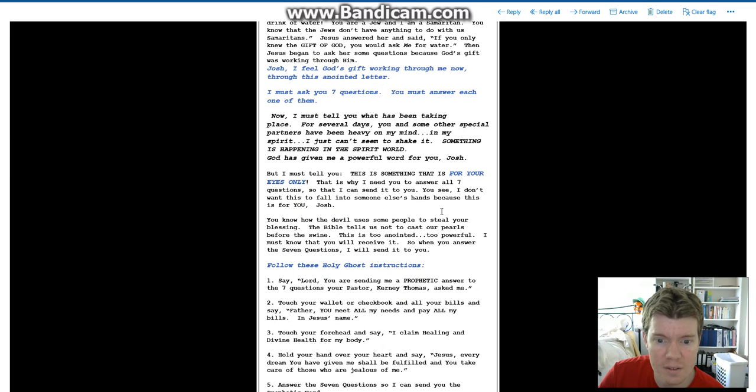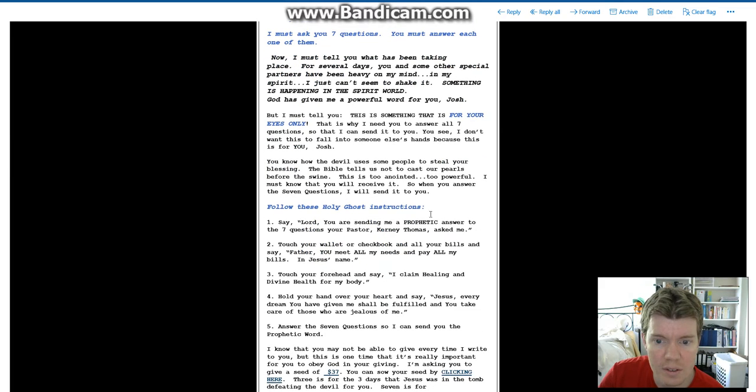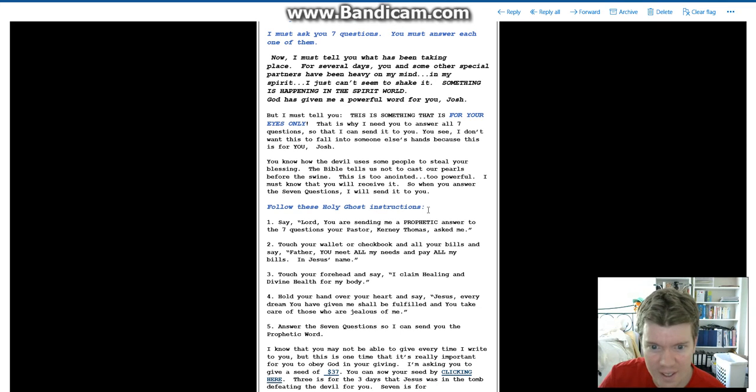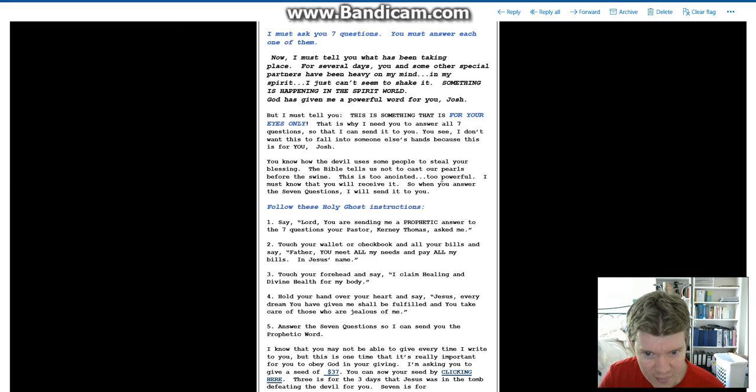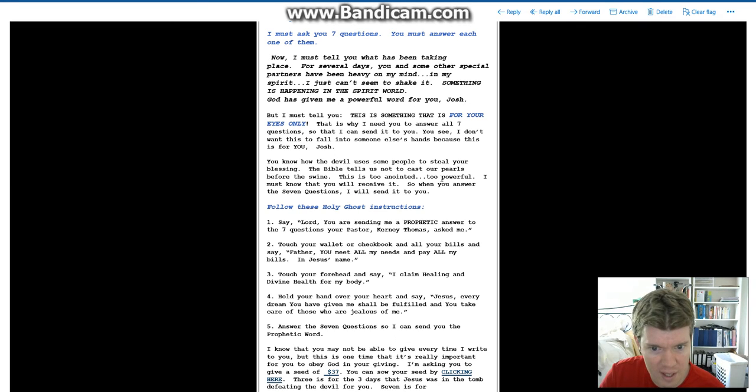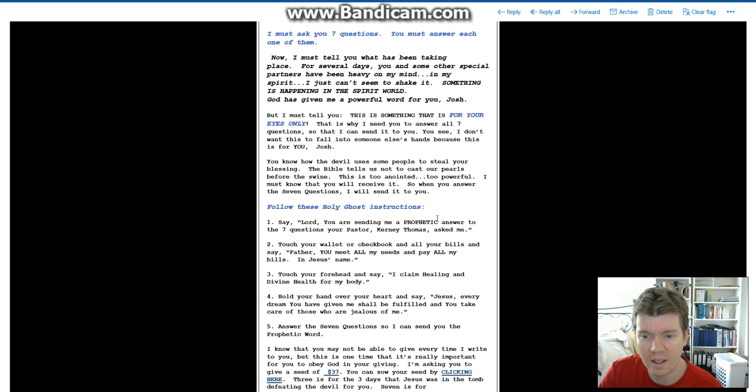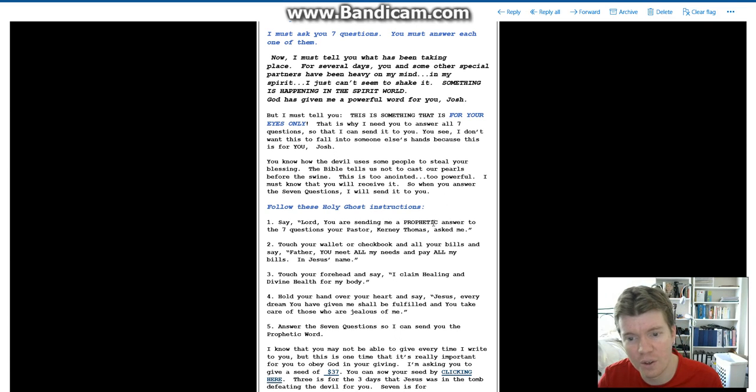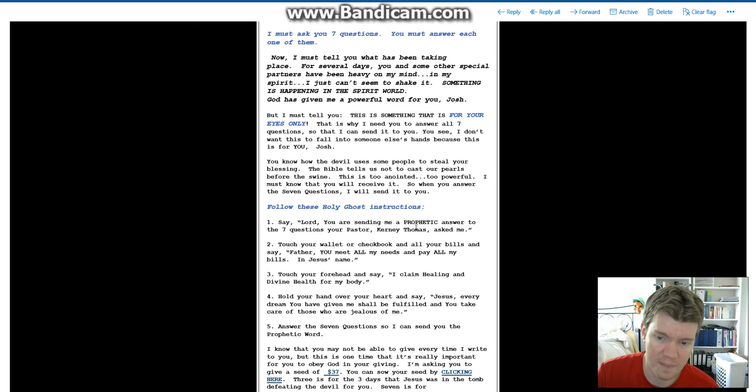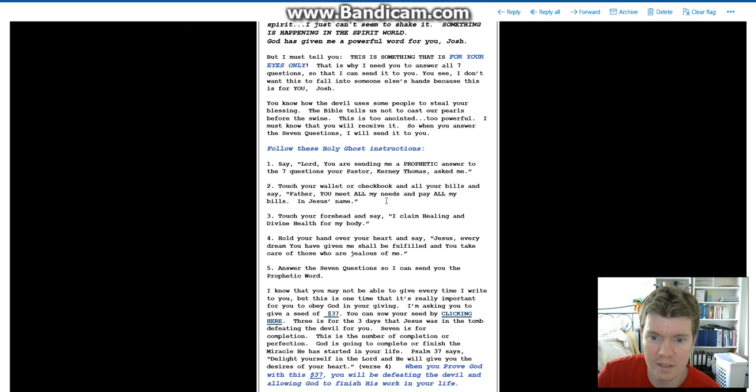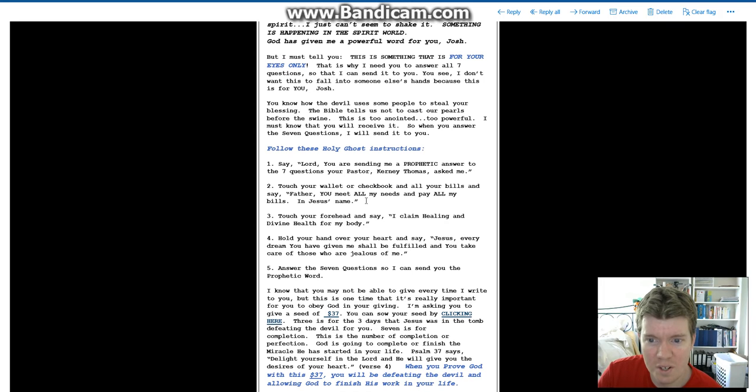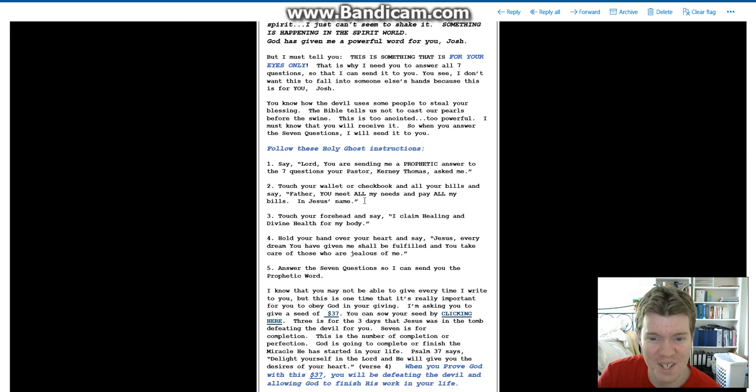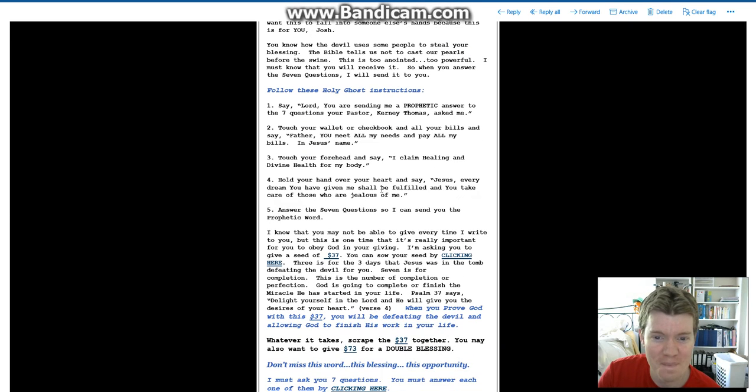Complete nonsense. I must ask you seven questions. Follow these holy ghost instructions. Say, Lord, you are sending me a prophetic answer to the seven questions your pastor, Kearney Thomas, asked me. I think the Lord is a little bit too busy telling Peter Popoff to fix all my problems. Touch your wallet or checkbook and all your bills and say, Father, you meet all my needs and pay all my bills. Oh, if only.